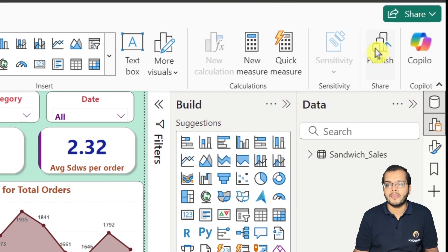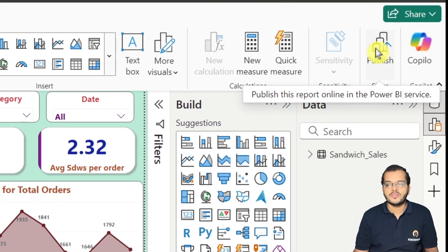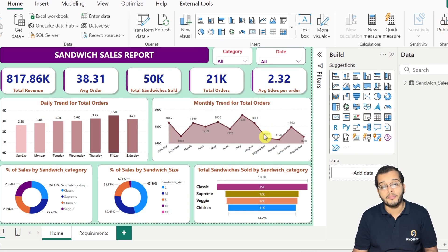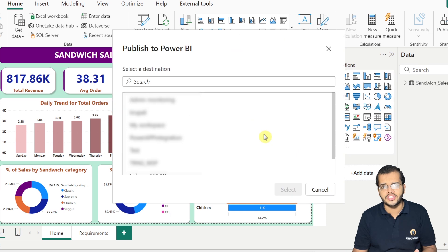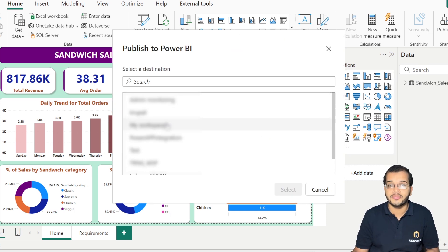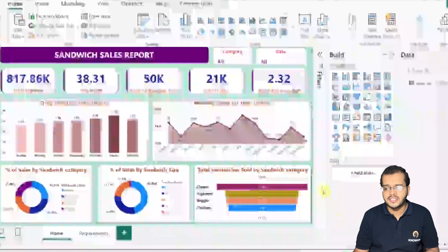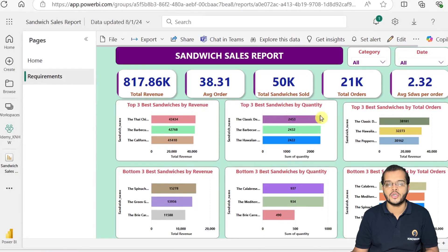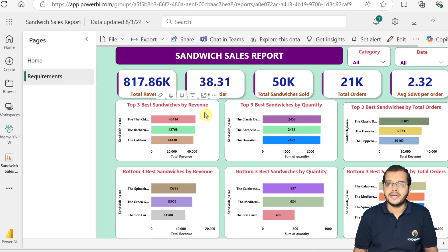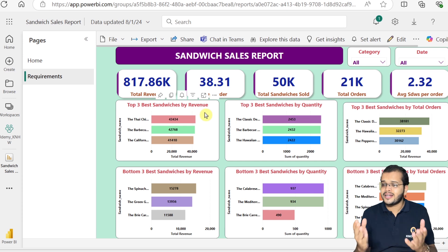So now I am publishing this report. Once I publish it, it asks me in which particular workspace to publish it. After saving the changes and selecting the workspace, I have already published it into my Power BI service.